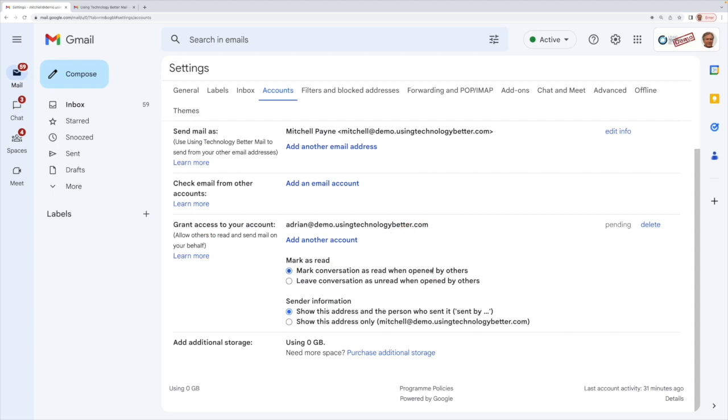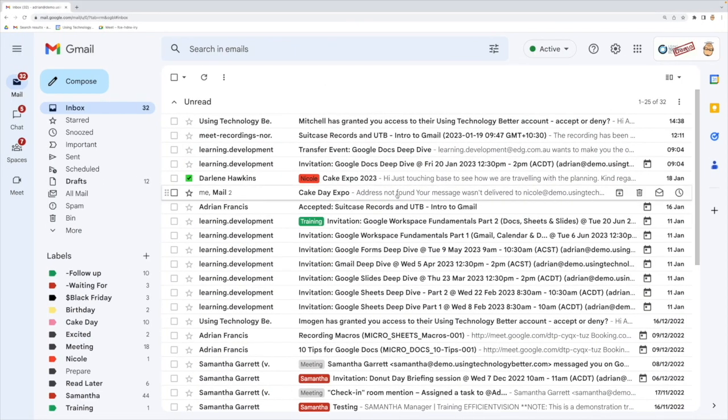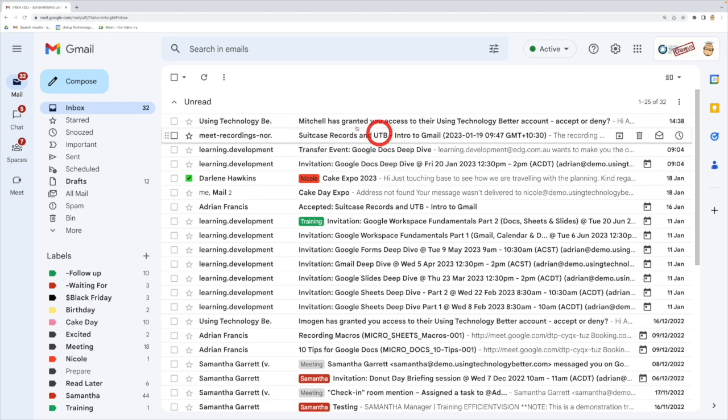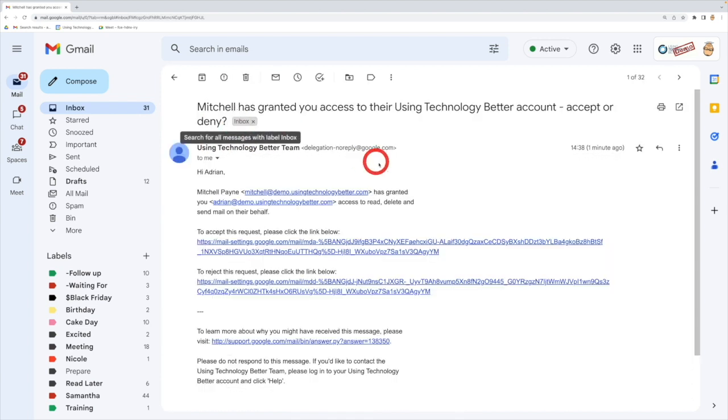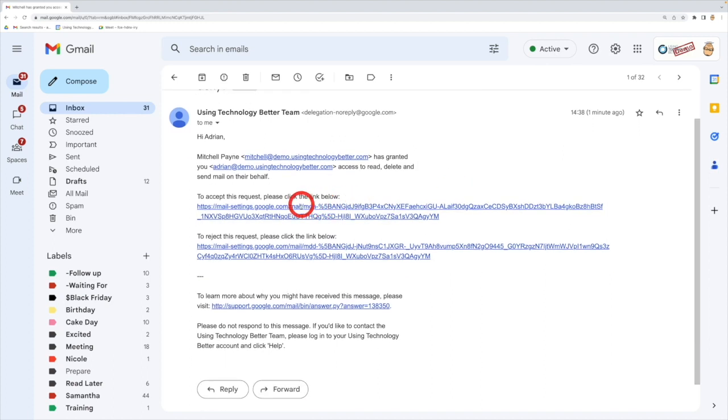Let's jump into the other account, so Adrian's account, and have a look at what it looks like when the email comes through. So if we squeeze through here, oh look, it says Mitchell has granted you access to their account. So if I click on that now, it says do you want to actually grab access? Yes please, I can click on this link here.